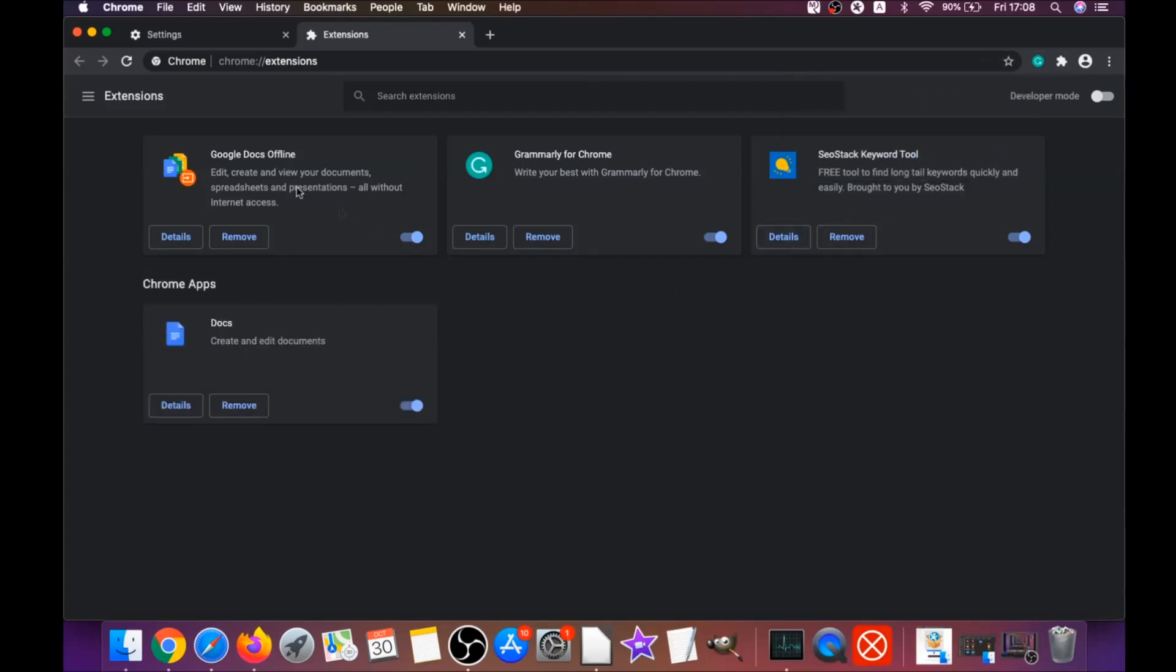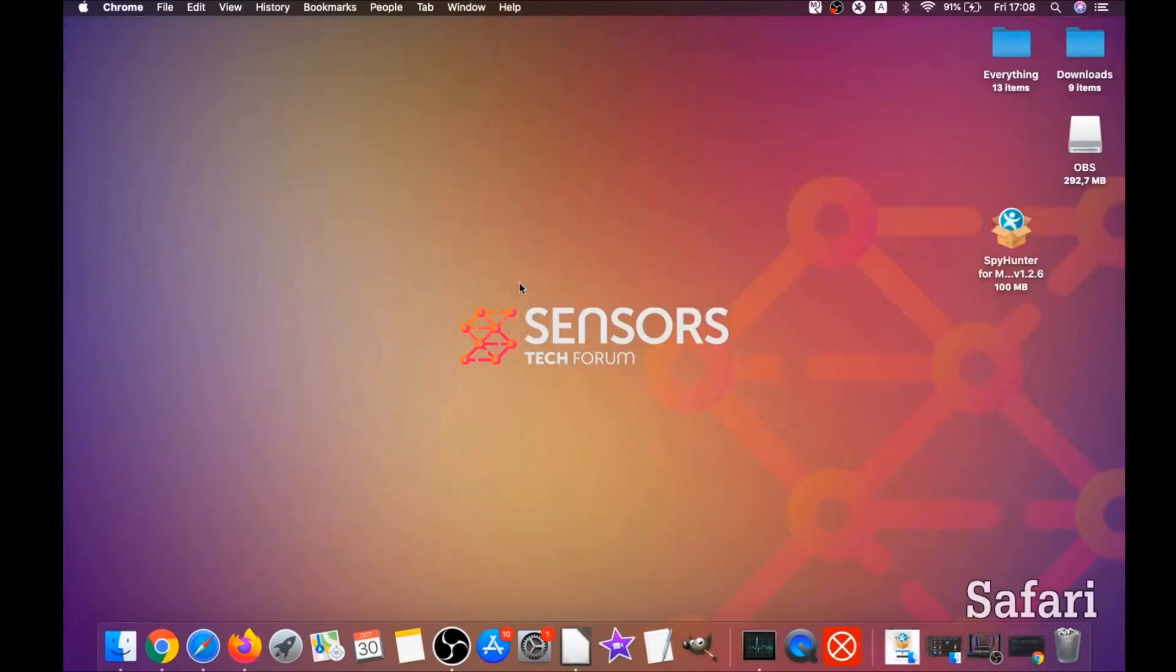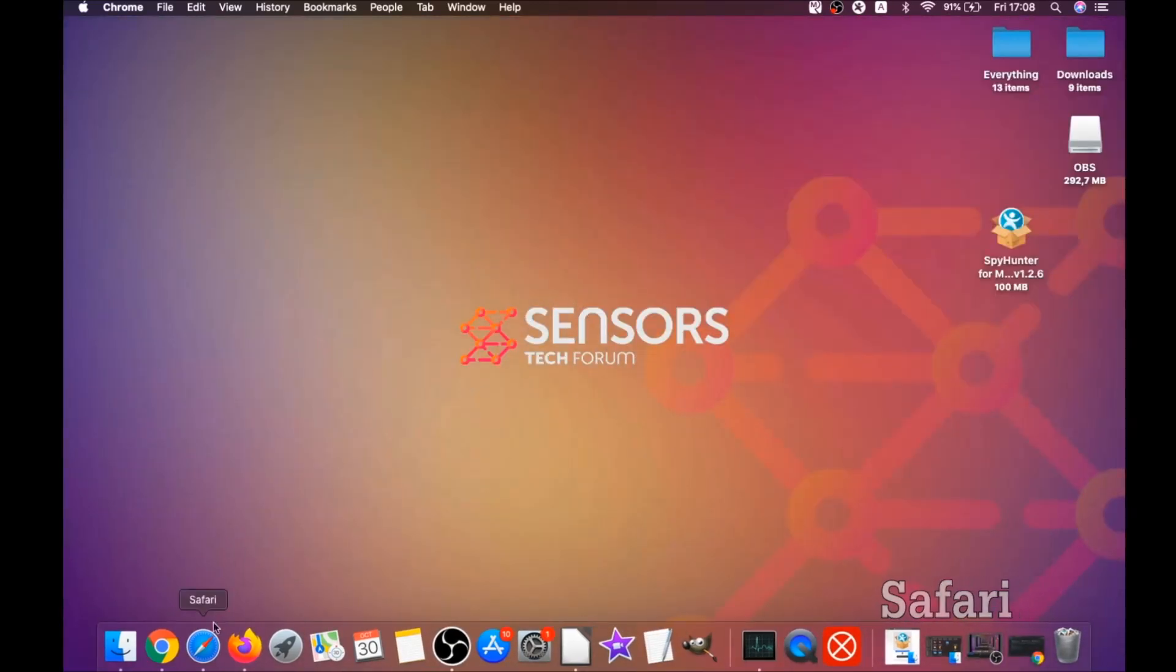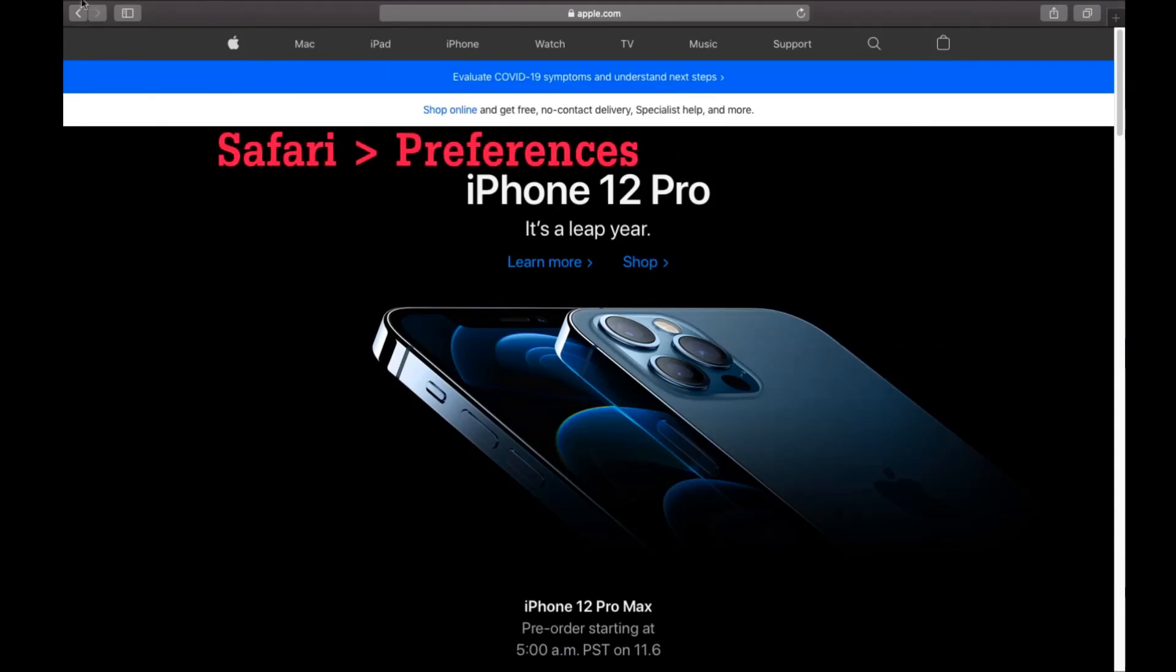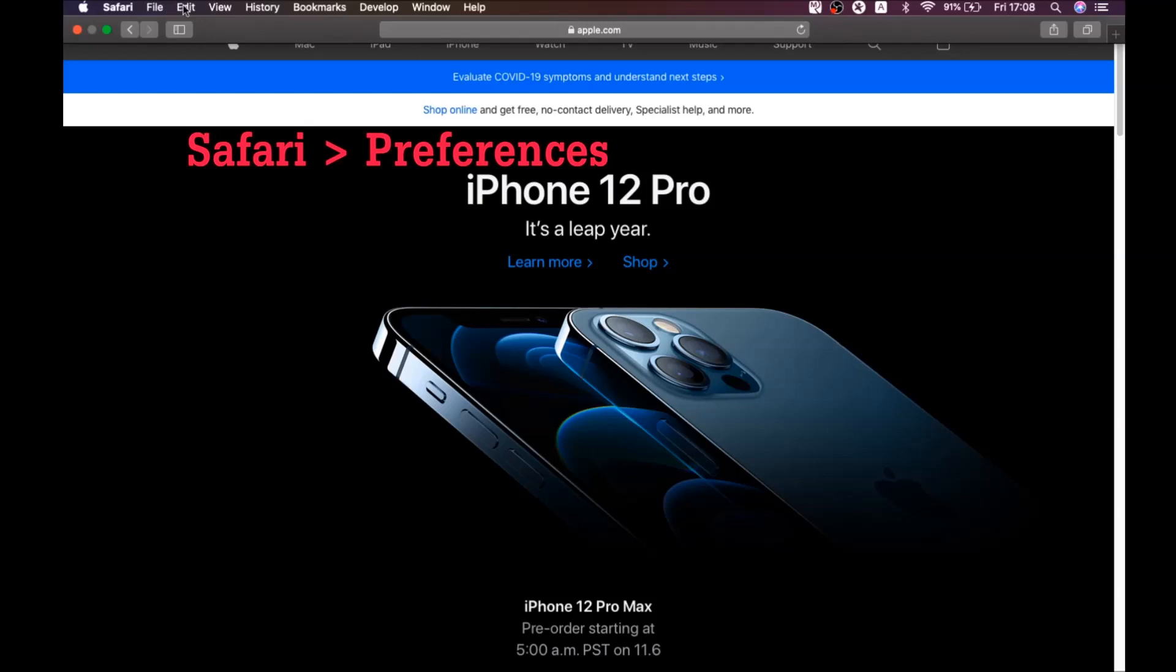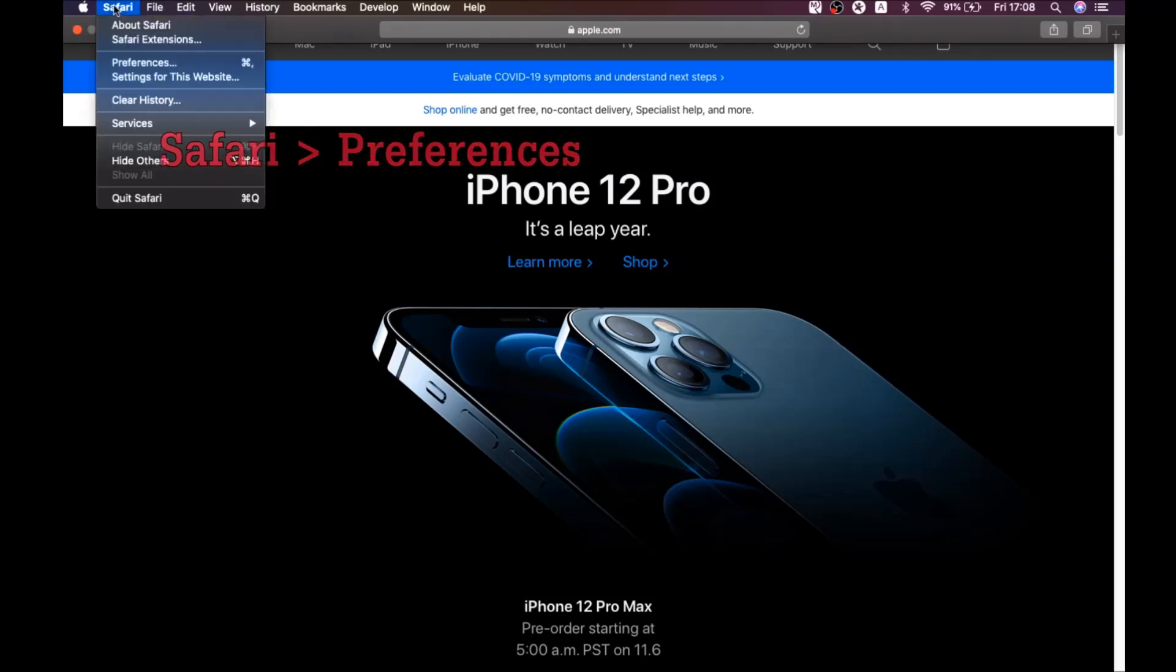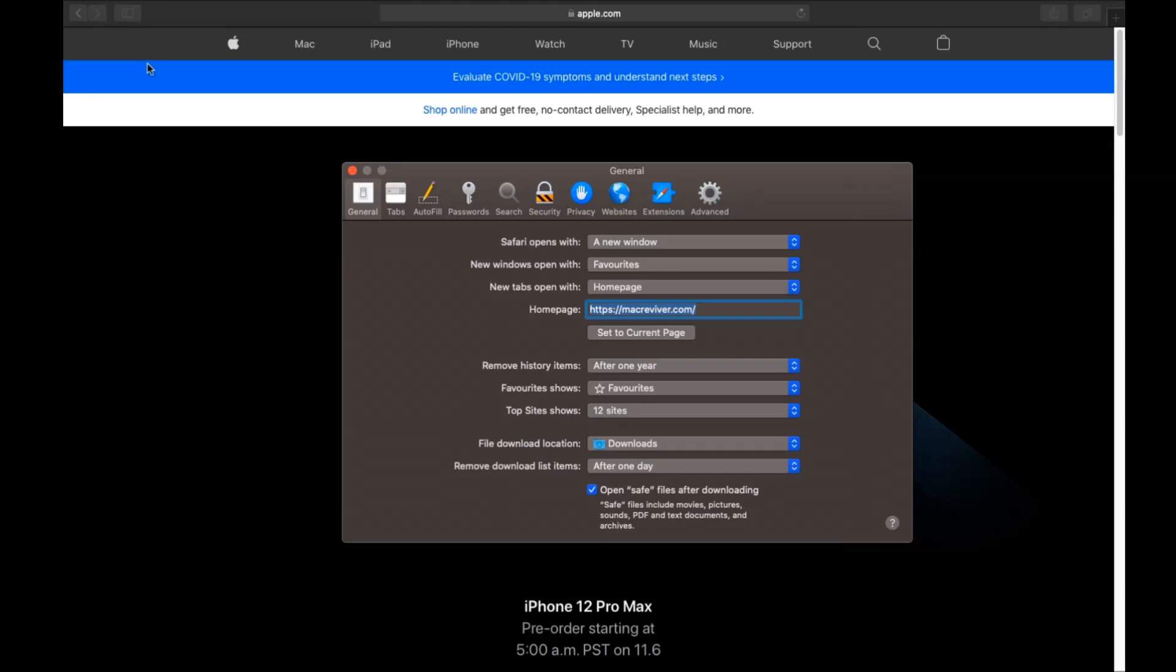This will open the extensions and you can select any extensions that are suspicious and remove them by clicking on remove. It is easy as that to clean Google Chrome. The next browser I'm gonna show you is the Safari browser. You're gonna open Safari and you're gonna swipe on the Safari drop down menu.